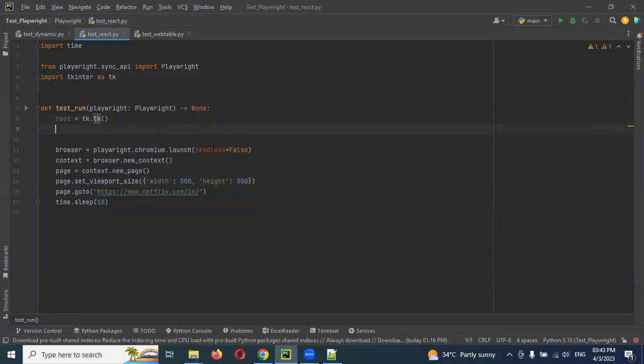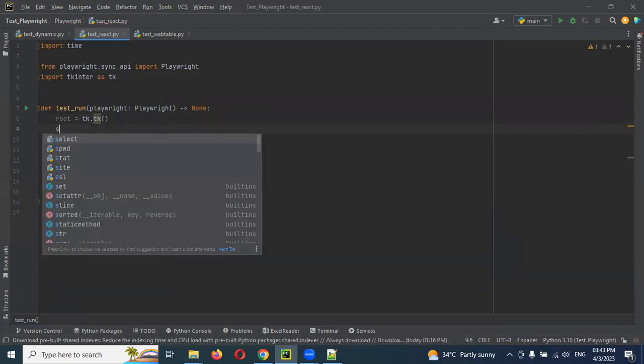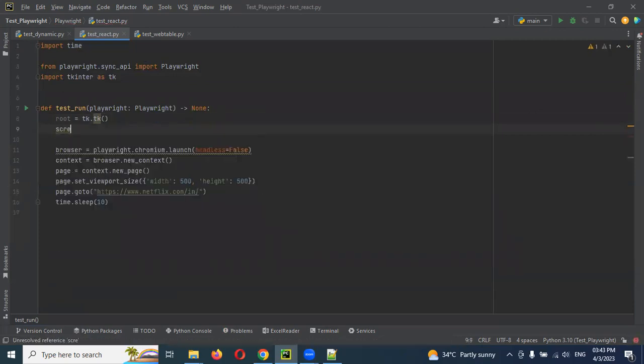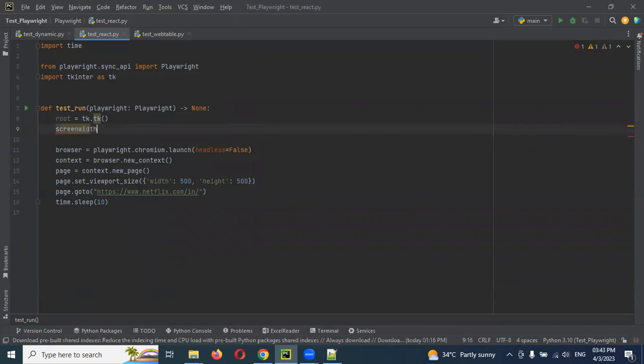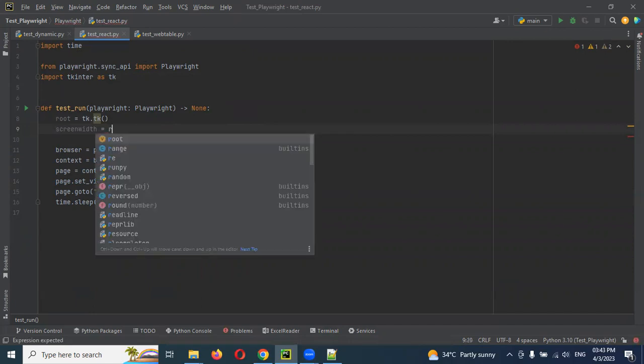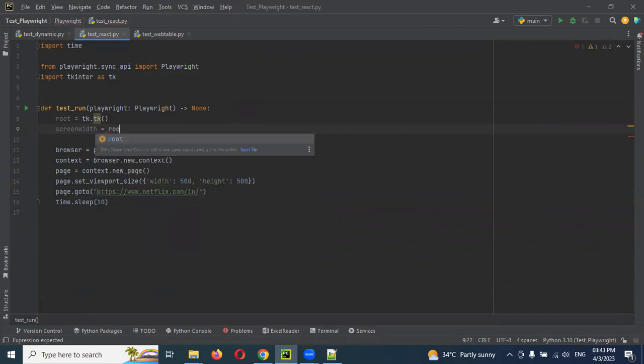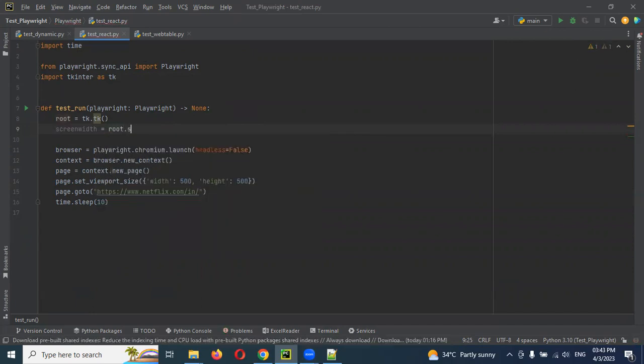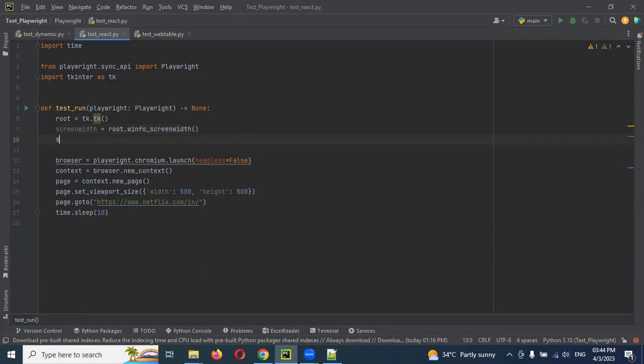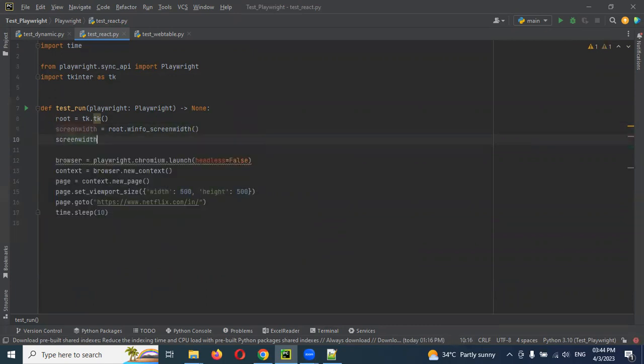After that we can get the screen width. For this we can use root dot winfo underscore screenwidth. This particular method will give you the screen width.